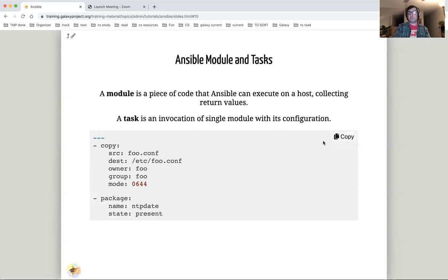A module is a piece of code that Ansible can execute on a host collecting return values. A task is an invocation of a single module with its configuration.